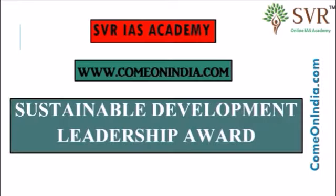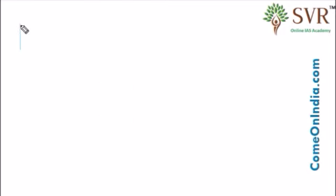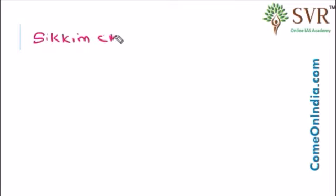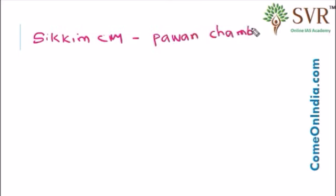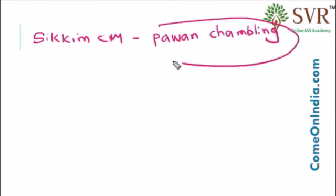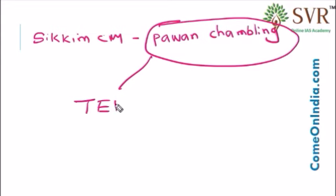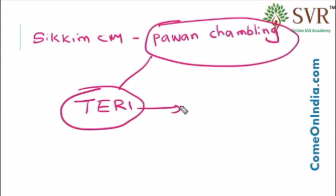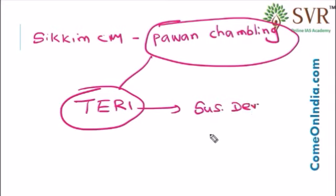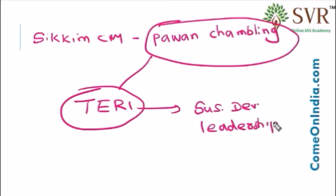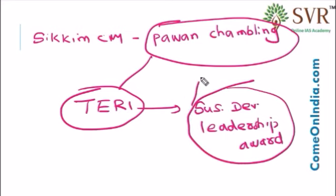Now let's discuss Sustainable Development Leadership Award. Recently, Sikkim Chief Minister Pavan Chambling was honoured with the prestigious Sustainable Development Leadership Award. The award is given by the Energy and Resources Institute. The Energy and Resources Institute is giving Sustainable Development Leadership Award every year. For the year 2016, the award was given to Sikkim Chief Minister Pavan Chambling.